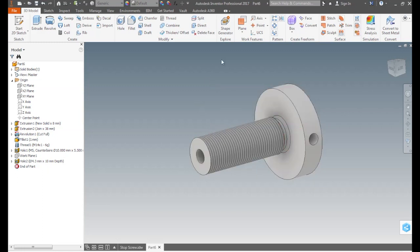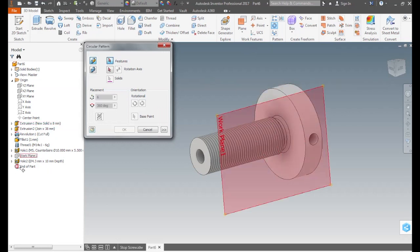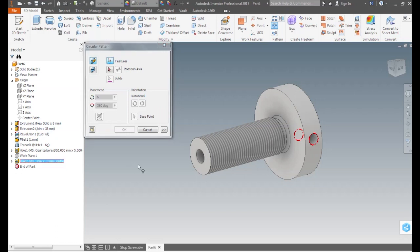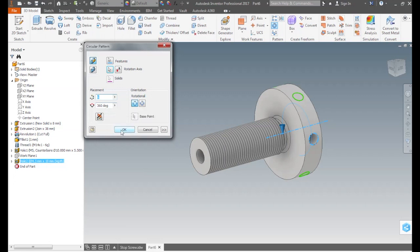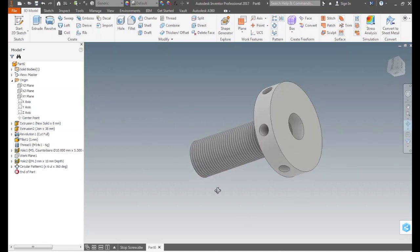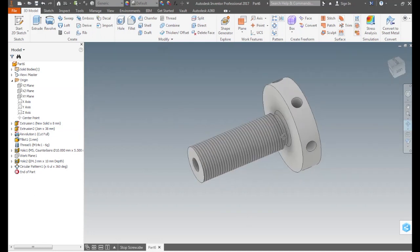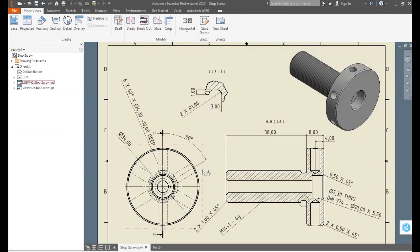Right click over the plane and click visibility to hide it. To do the rest of the holes we click on circular pattern on the pattern panel. A dialog box appears. For feature we select the hole on the browser. For rotation axis we select the coordinate Z axis. It has already 6 as the occurrence count, and 360 the occurrence angle. Press OK to end command. As we can see the pattern of holes was created.